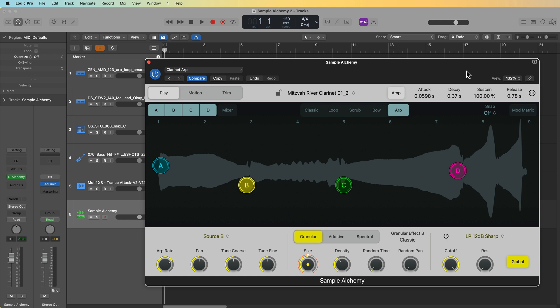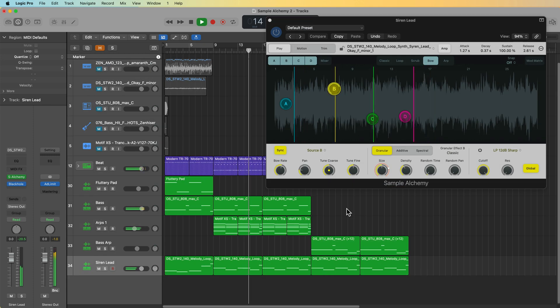Hey, what's up everyone, this is Music Tech Help Guy and welcome to part 2 of my Sample Alchemy tutorial series. In this video I'm going to focus on importing your own samples and editing and working with those samples inside of Sample Alchemy to create your own custom instruments.